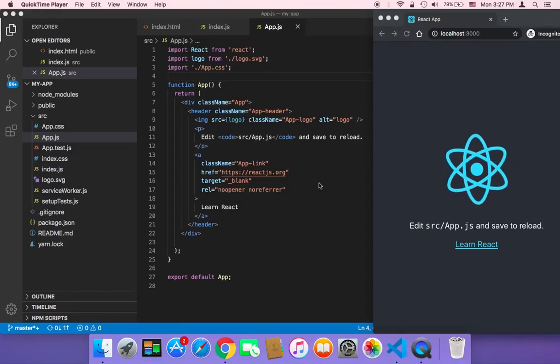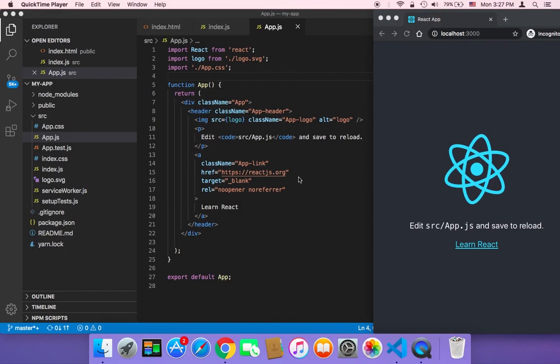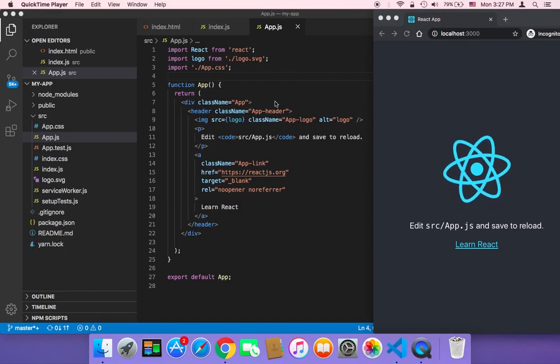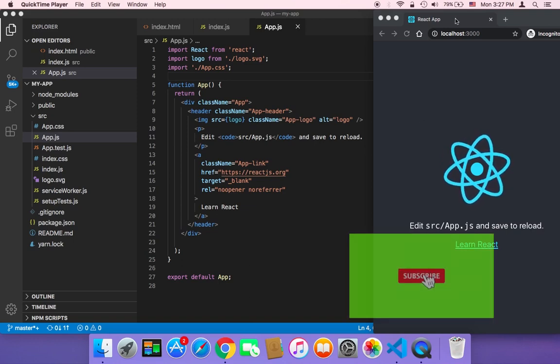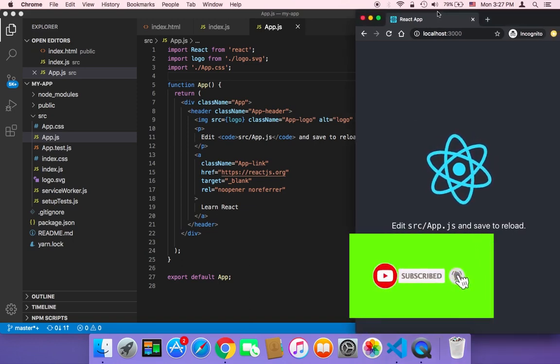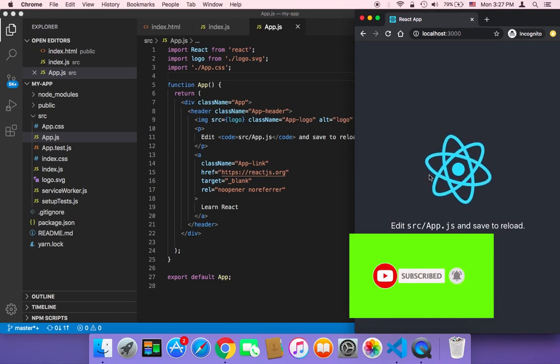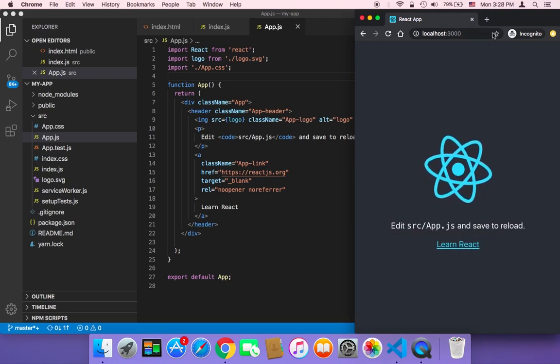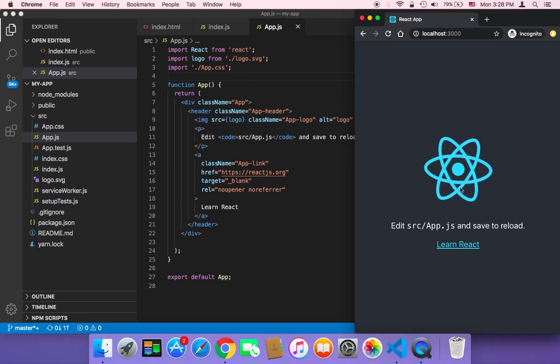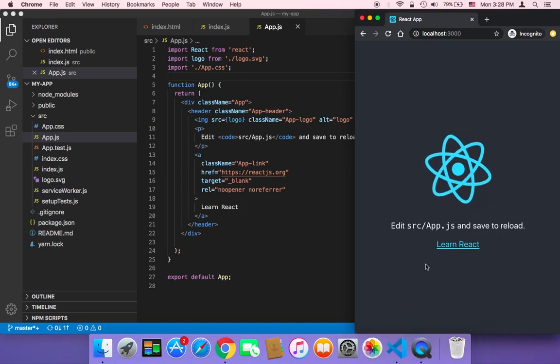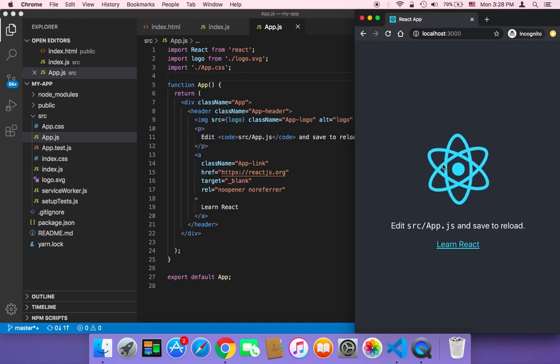So now that we have a basic understanding of a React application, let's now create our first component. But before I create any components, you need to know that a React application is nothing but a group of components. So in a typical web application, you will have maybe a header, a footer, images, videos, maybe a sidebar. All of these elements can be represented by a component.